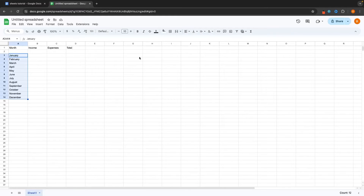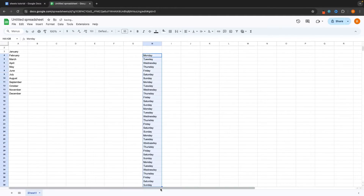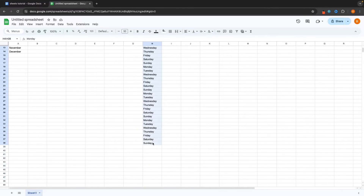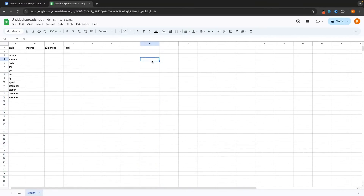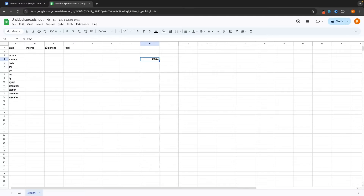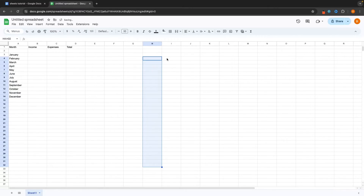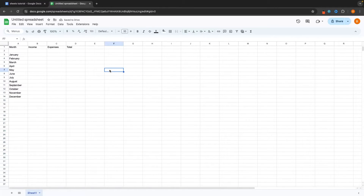Google Sheets is also going to do this with days of the week. If I type in Monday and then select this and drag down — look at this: Monday, Tuesday, Wednesday, Thursday — it's just going to cycle these again and again. We can also do this with dates. If I go for the 1st of January 2024 and drag this down, you can see it's going to autofill the rest of the data. That's a very cool feature we get with Google Sheets.